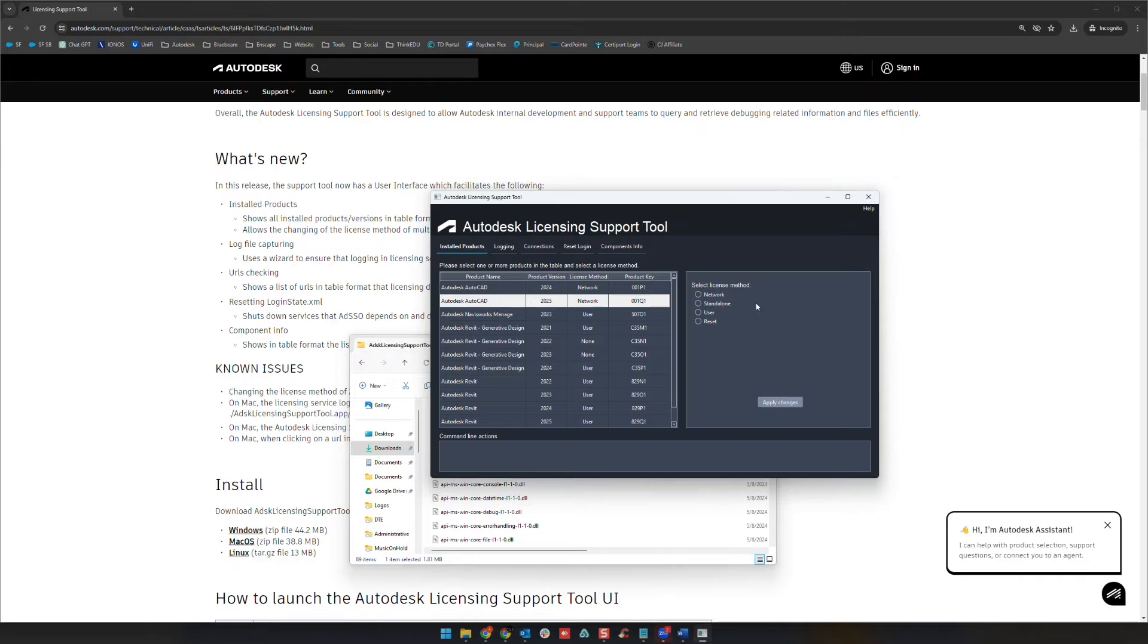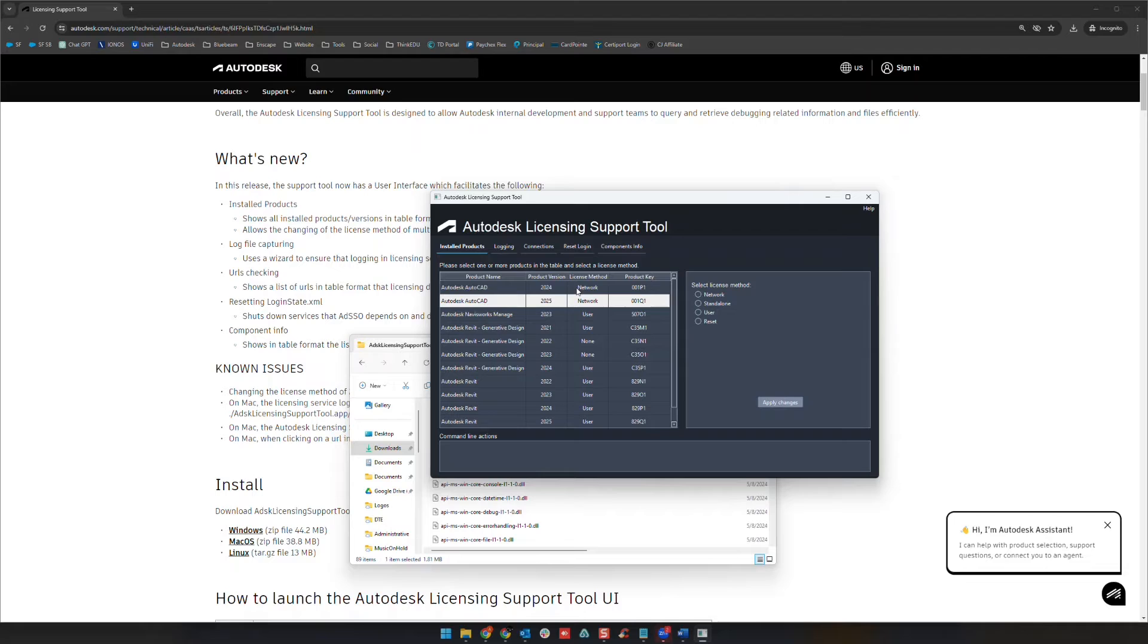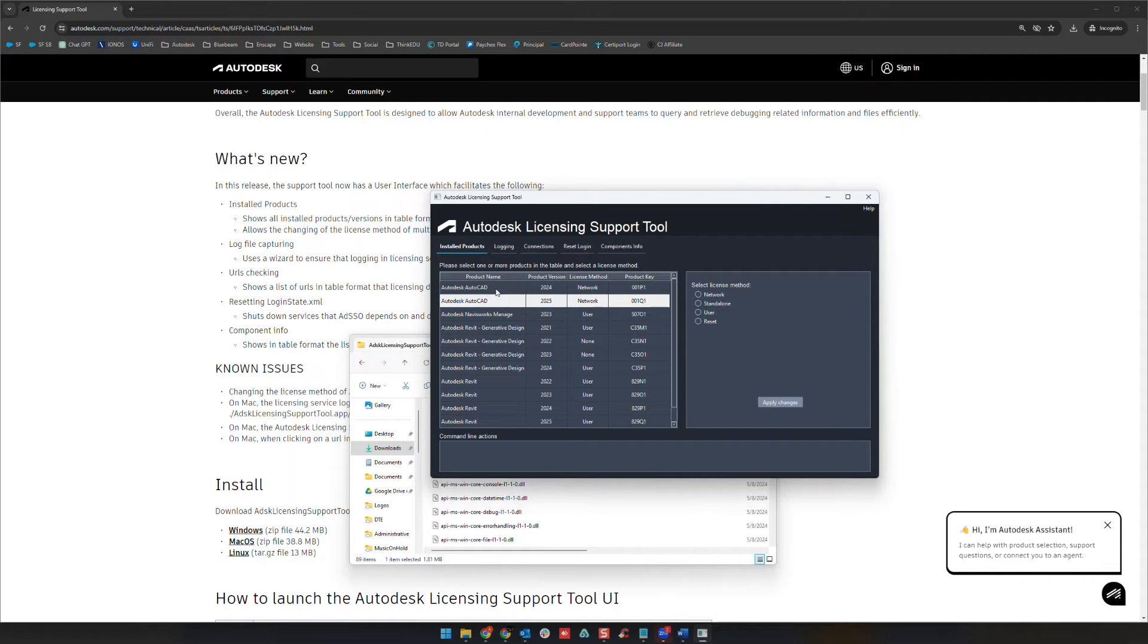And basically you can force it to look for another licensing type over here. So you can see here I have two network licensing models selected for my two versions of AutoCAD. If we wanted to change that over,